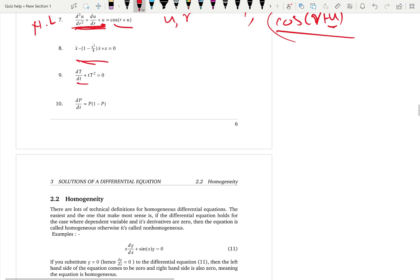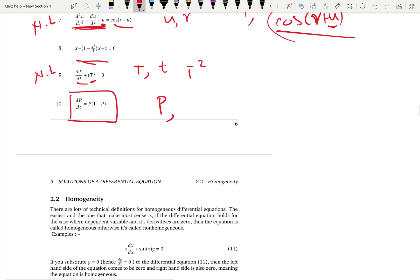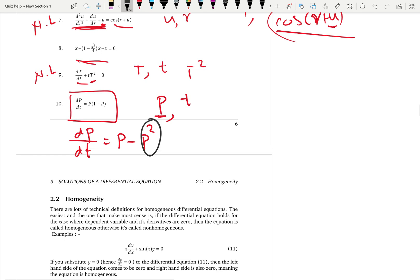Example nine: the dependent variable is capital T and simple t is the independent variable. We have capital T squared, so the dependent variable degree is 2 — this is a non-linear differential equation because T is squared. Final example: dependent variable is P, independent variable is simple t. Rewriting the equation by distributing P gives P minus P squared, and since we have P squared, the degree of the dependent variable is 2 — this is a non-linear differential equation.